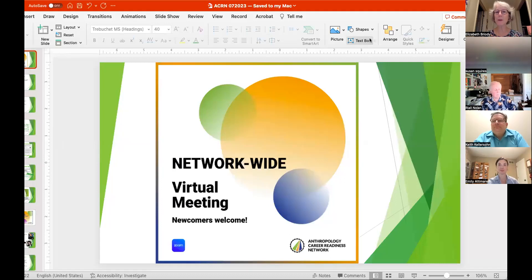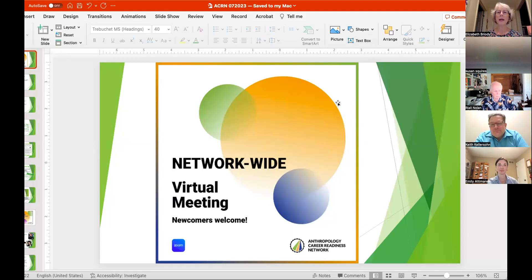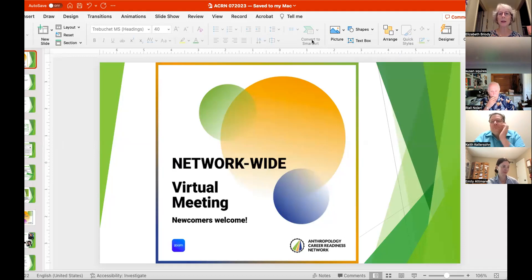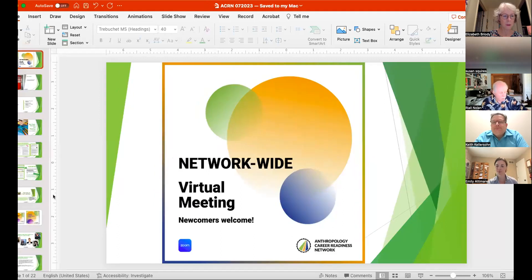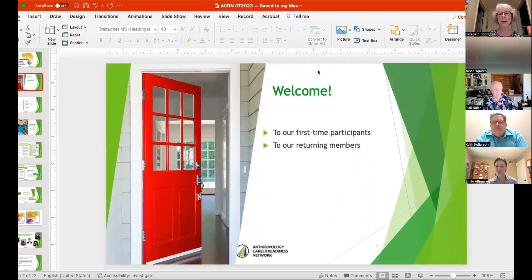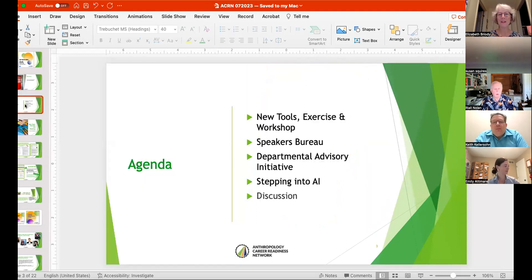Well, welcome everyone. So glad you're able to be here today. The slide you're looking at is a new design that Zahira Aragon made for us, and we're just really pleased with it. We're going to be using it for meeting announcements, and she's got other kinds of designs related to it that we'll use for other purposes. So welcome, and to the new members, thanks for being here. We're glad you're here. And to the old timers, thank you for coming too.